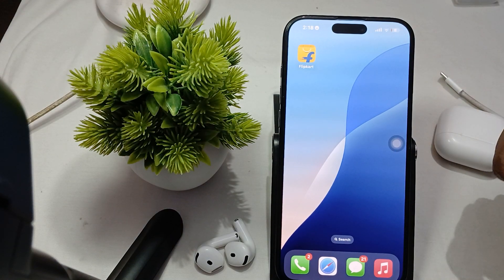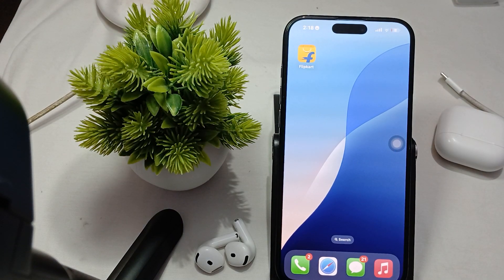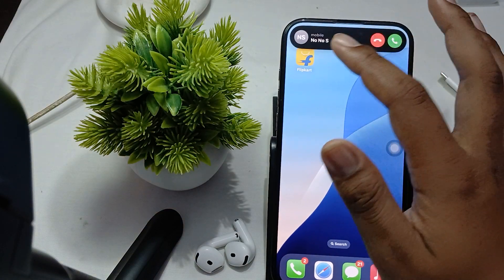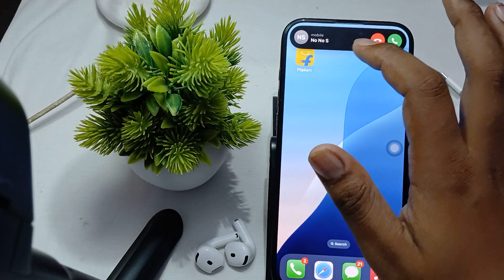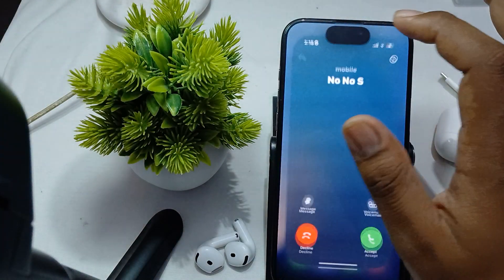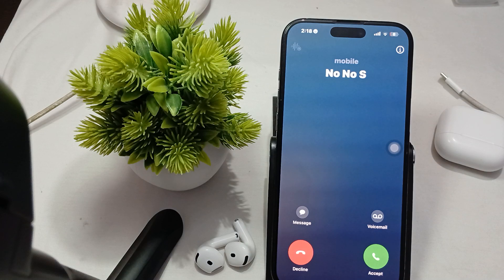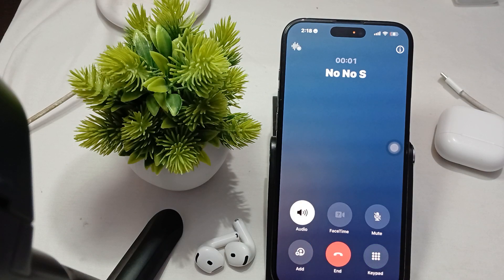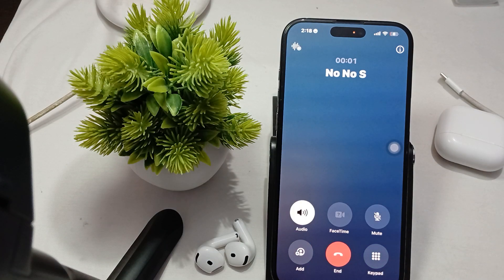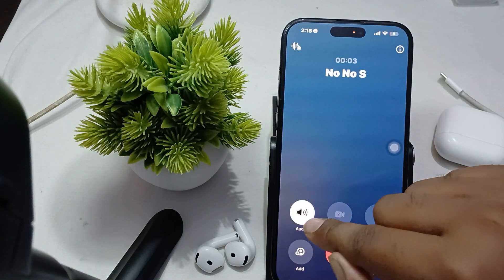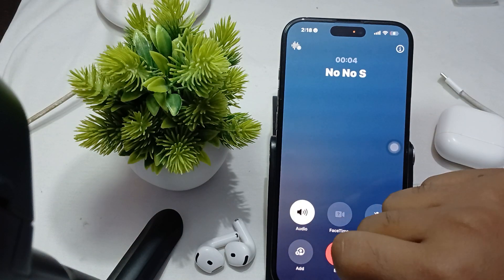First, we make a call. Here the call is placed — wait a few seconds. This is the call coming in, and we accept it.